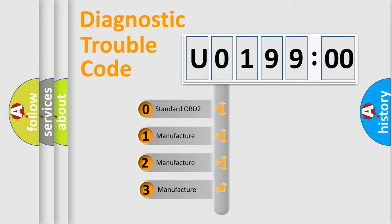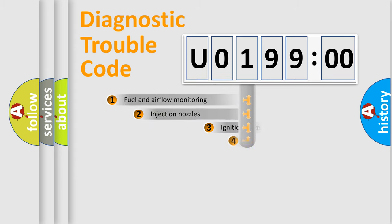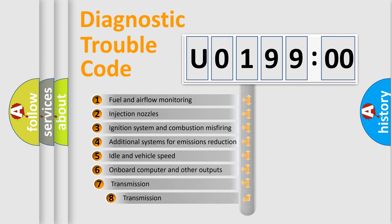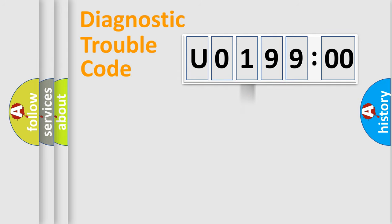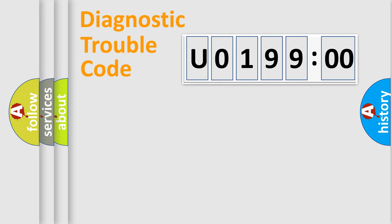If the second character is expressed as zero, it is a standardized error. In the case of numbers 1, 2, 3, it is a more specific expression of the car-specific error. The third character specifies a subset of errors. The distribution shown is valid only for the standardized DTC code. Only the last two characters define the specific fault of the group.